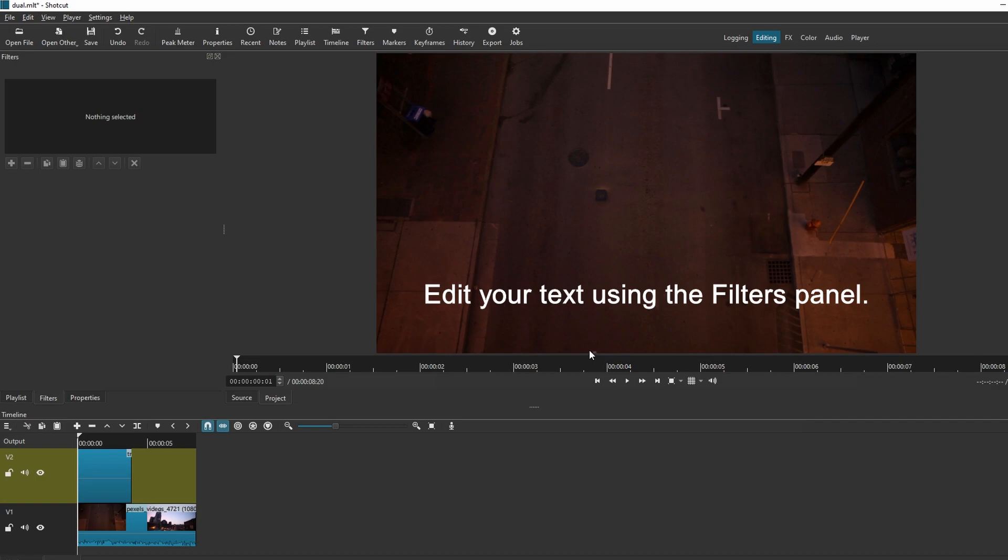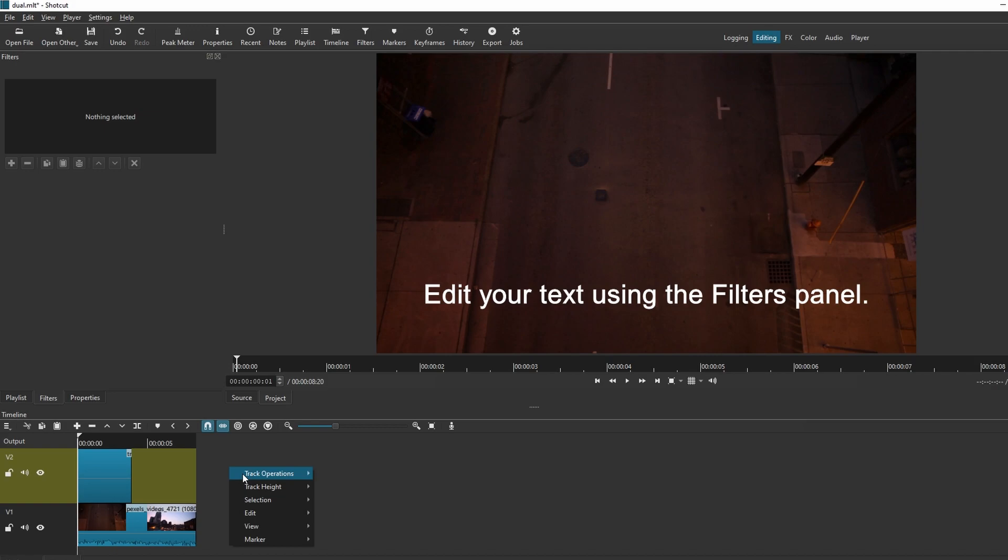In the Source panel, you will see the text created. If V2 track is invisible, right-click, go to Track Operations and add video track.